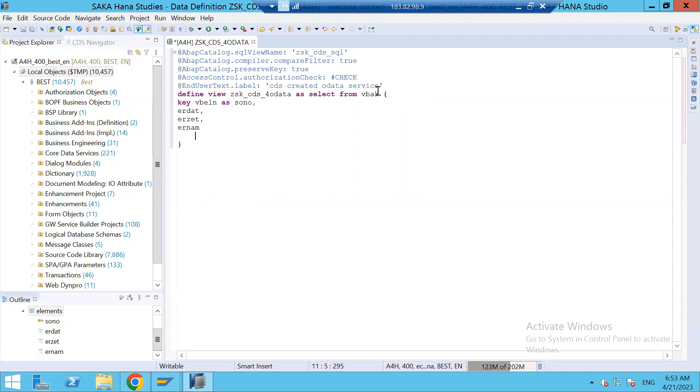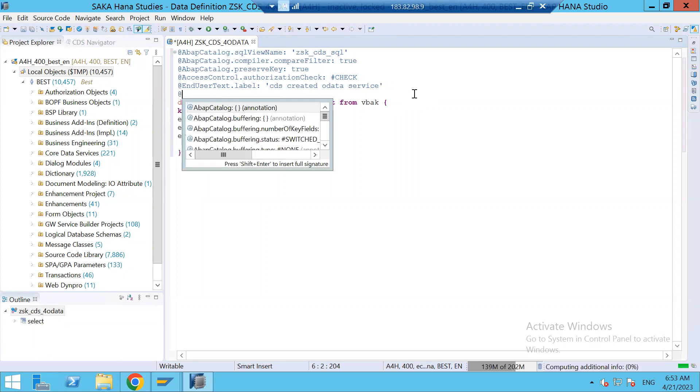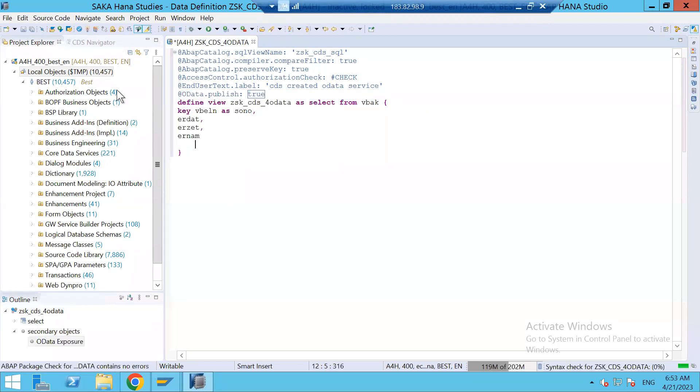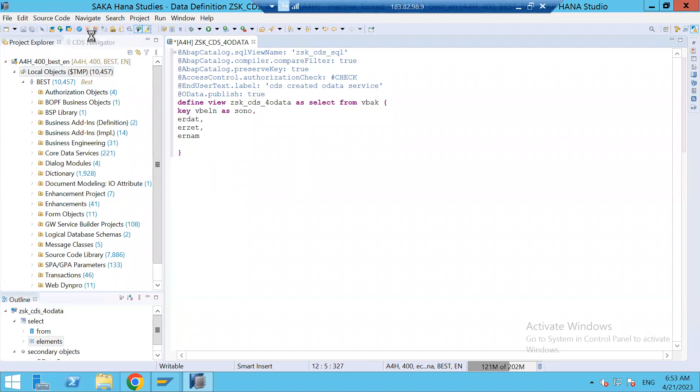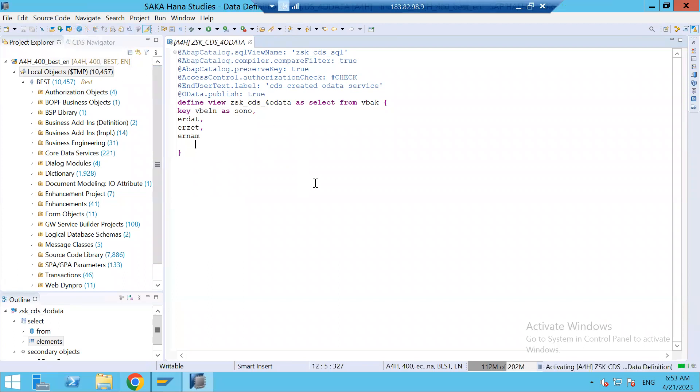And here I have to write an annotation which will make this CDS View published as OData Service. OData.publish. You can see automatically system proposes. Save it. Check it. Activate. It's being activated. So far it's inactive.